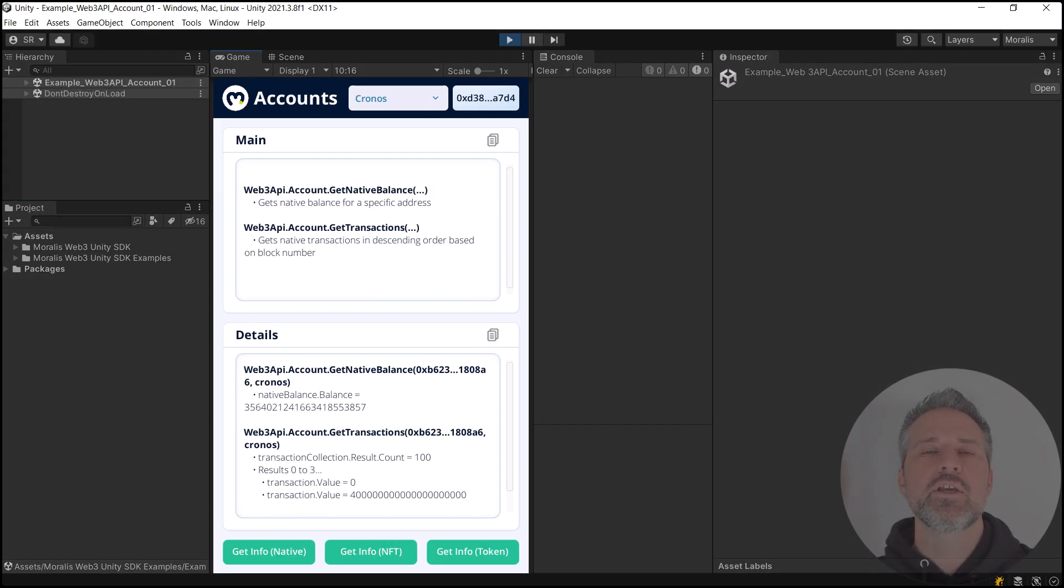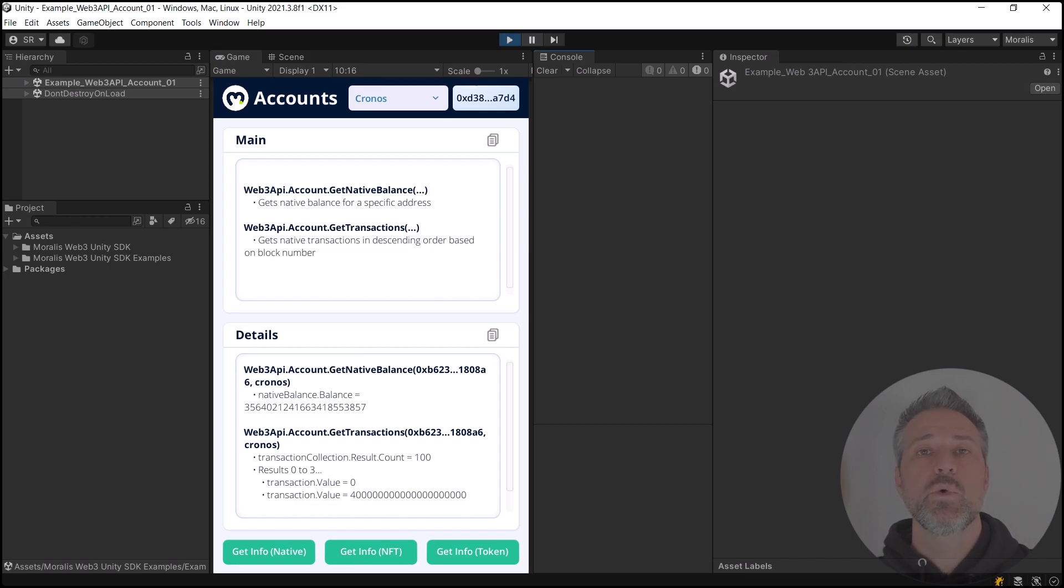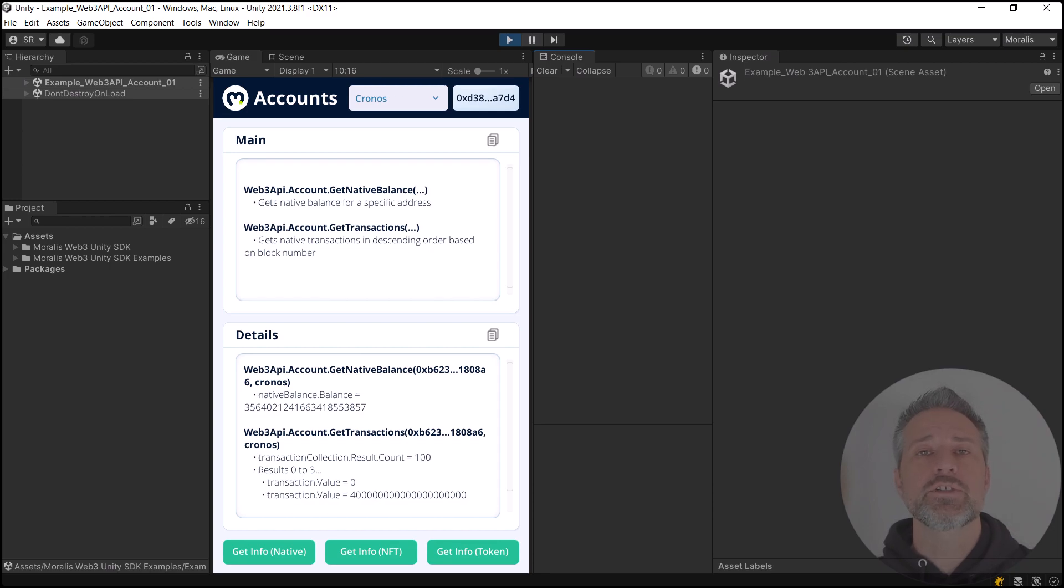From the top menu here, I can choose the chain that I'm interested in. We can look at Cronos, the Cronos testnet, and other chains. Here with Cronos selected, I can see information that's shown for an example user address.